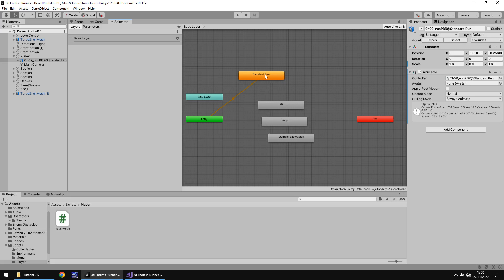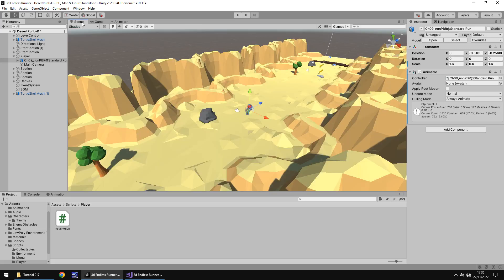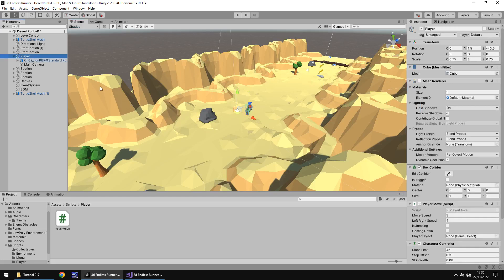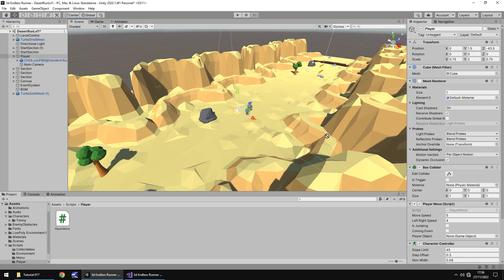We need to select the character itself that has the animations. In this case, it's this standard run thing. Animator and just make sure you do have these on here. I do believe we set these up a while ago in this tutorial series. Standard run is always going to be the default, but we do have the jump animation there. That's what we reference in the script.